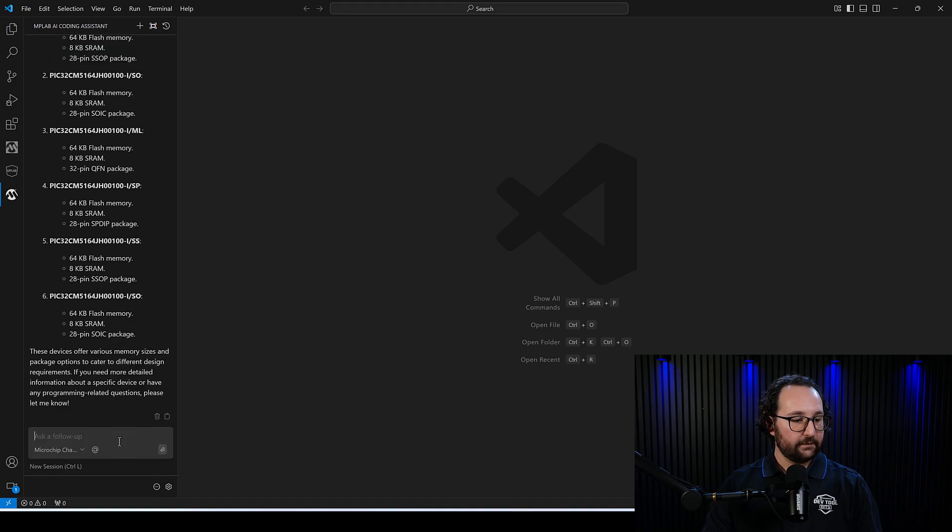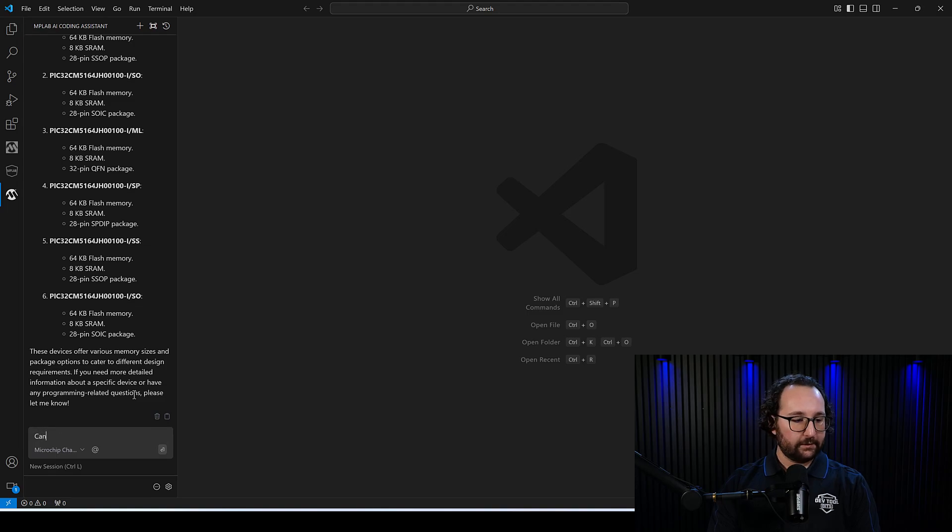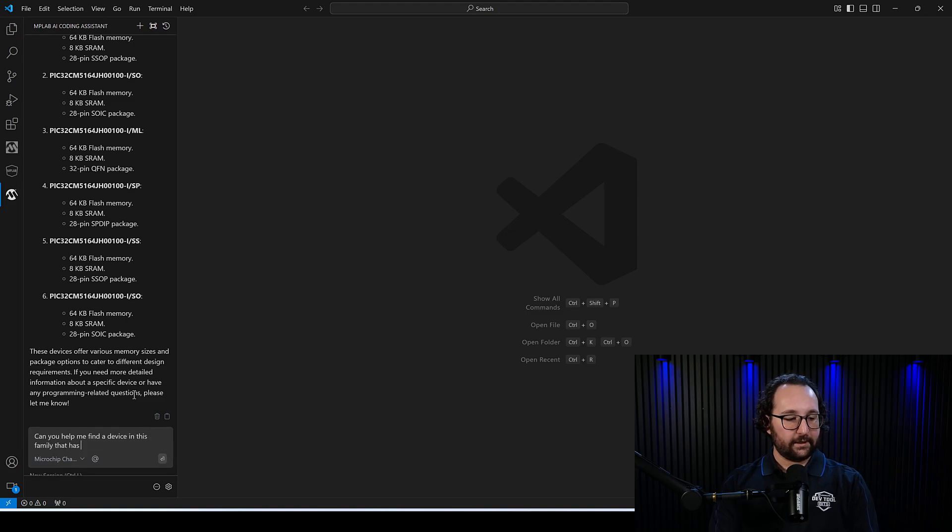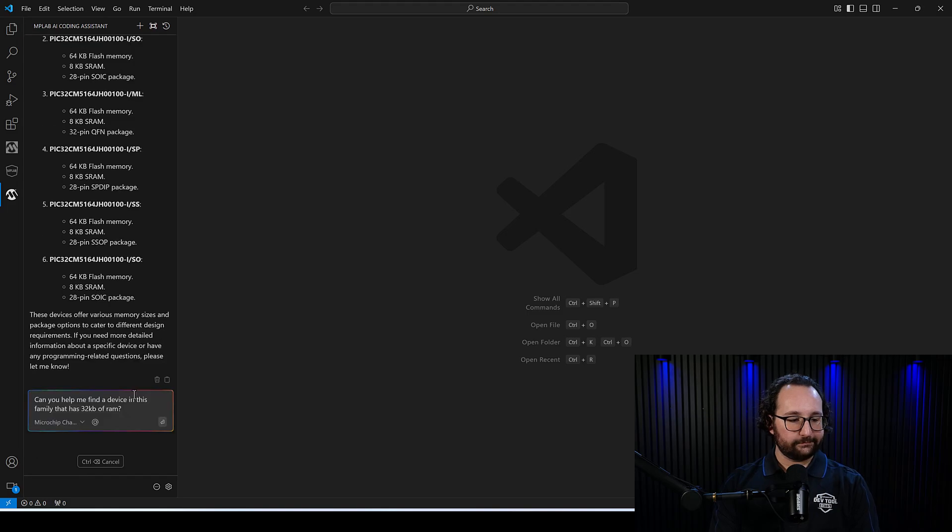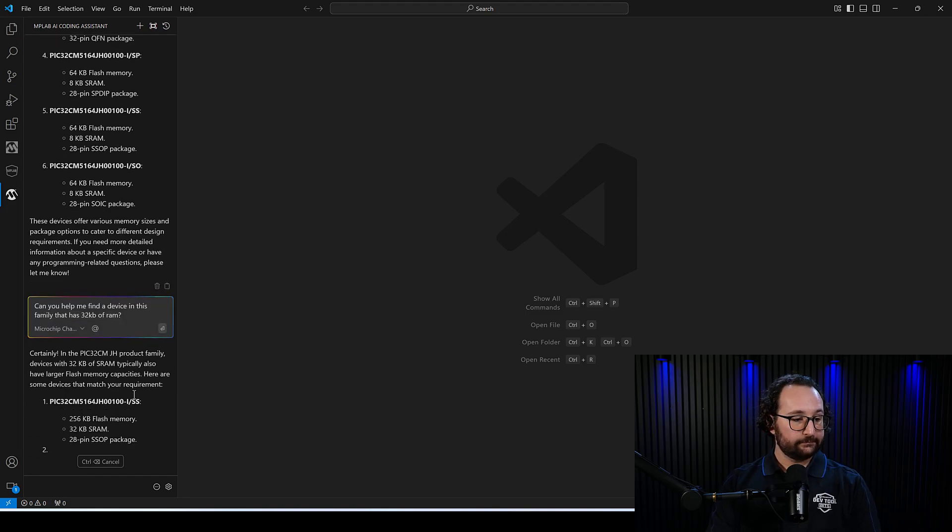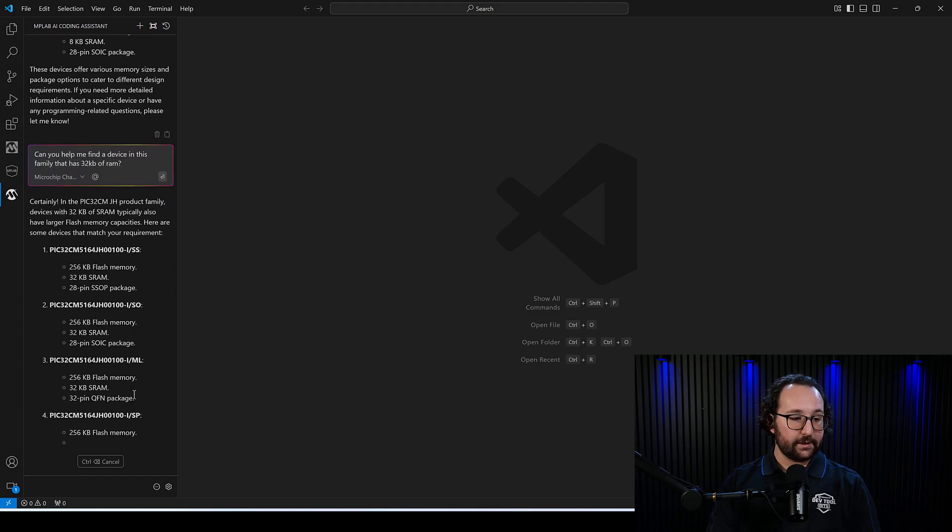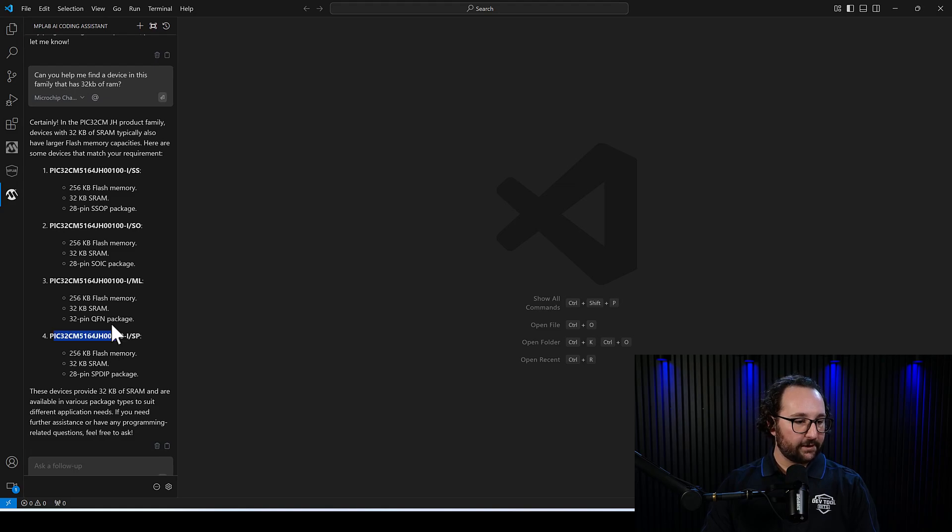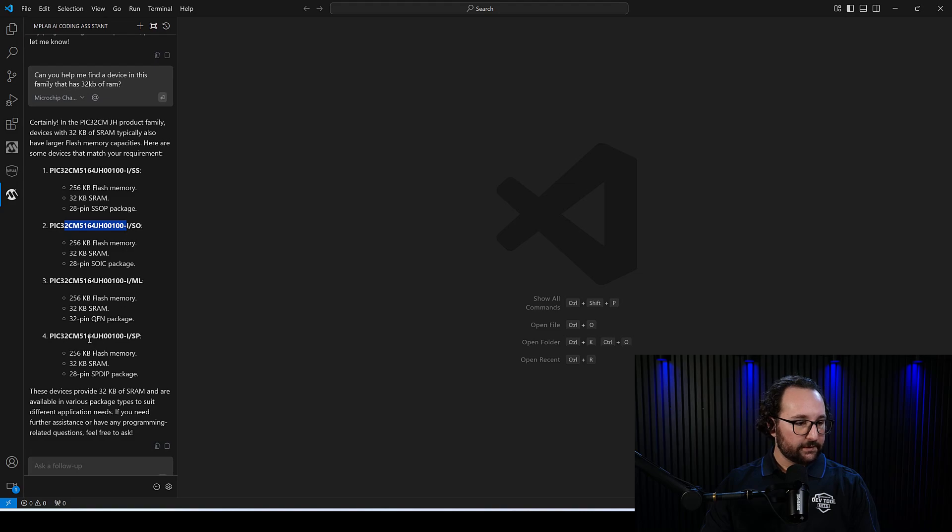What are some of the devices in this product family? You can see I even can look into some of those specific devices. If I want to narrow it down, I might be able to ask, can you help me find a device in this family that has 32 kilobytes of RAM? Maybe that's a constraint that I know, and I want to try and meet that. Awesome. So I already have a couple of options here.